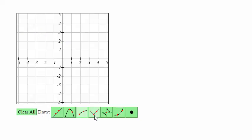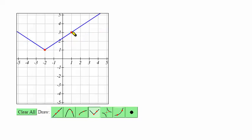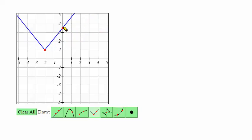For an absolute value function, the first point is going to be at the corner point, and then the second point is again any point on the graph.